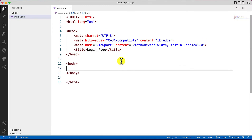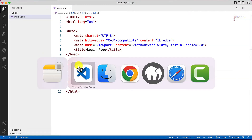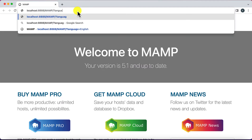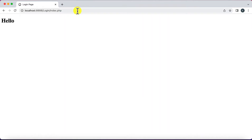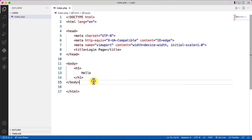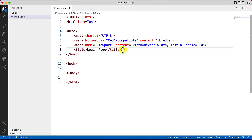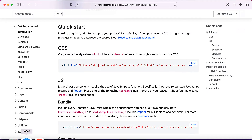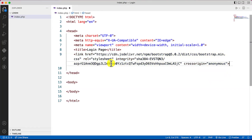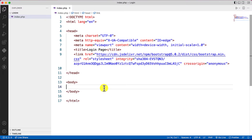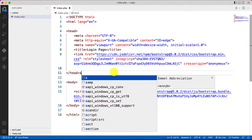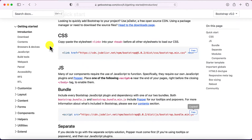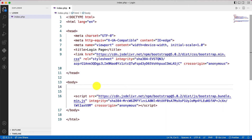I'll give the title 'Login Page' and verify the index page is working properly in the browser. I navigate to the login folder and index.php is executed. Now let's add Bootstrap by copying and pasting the CSS and JS bundle links into the file. The Bootstrap is now added.